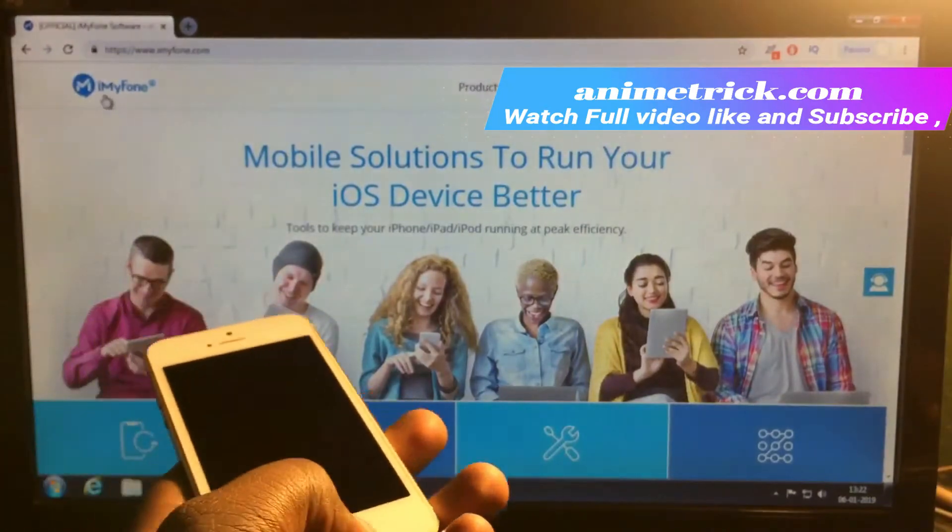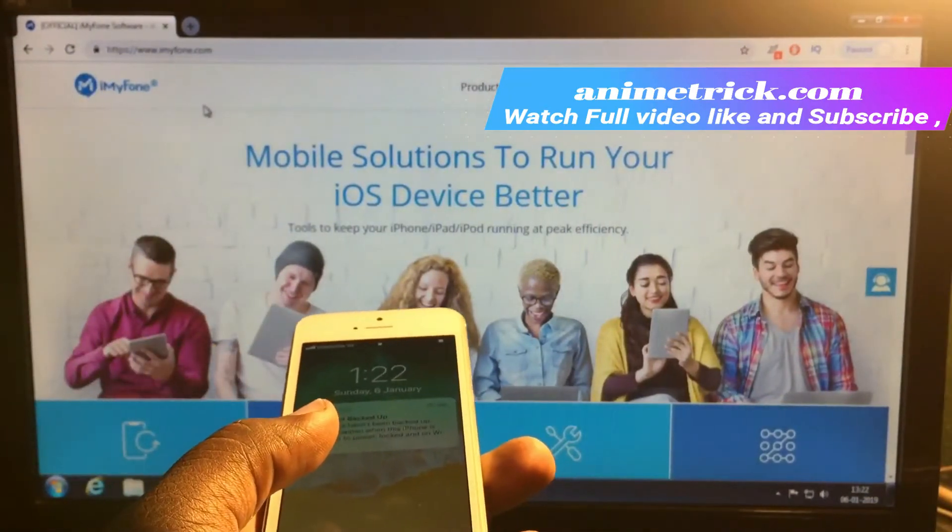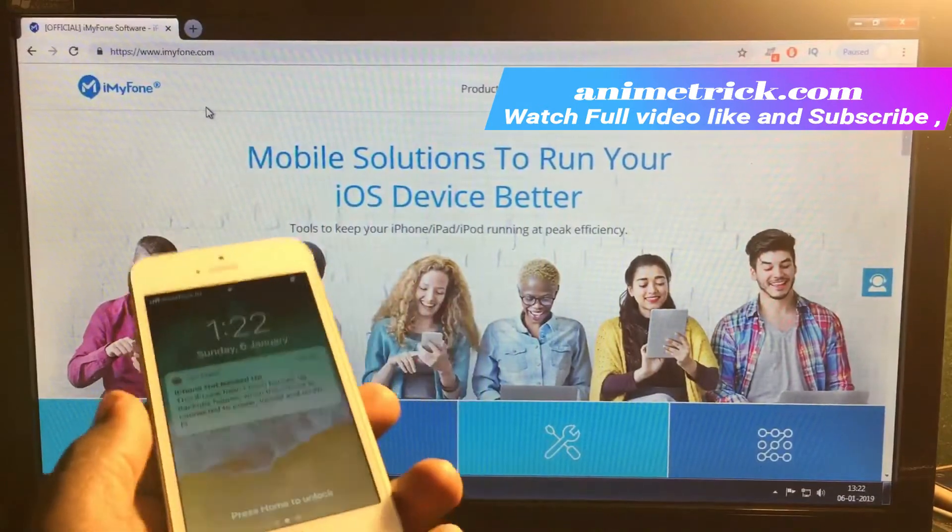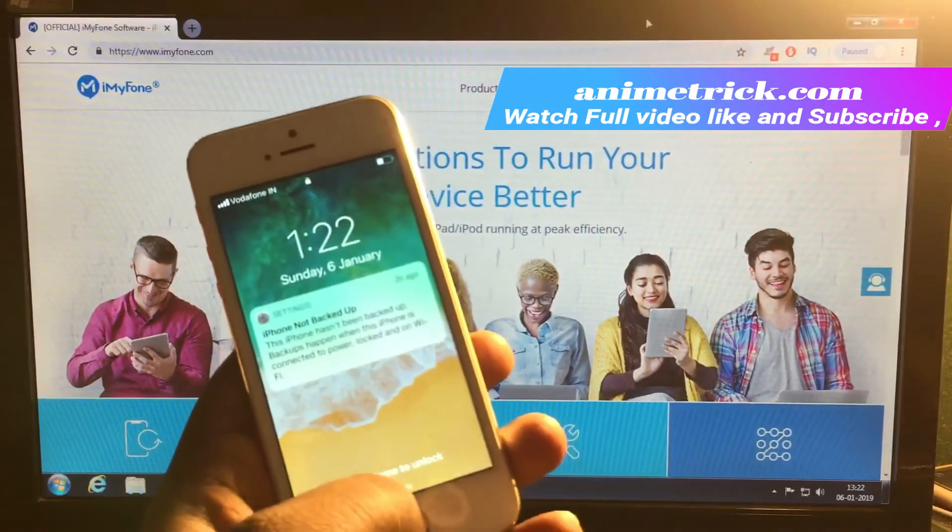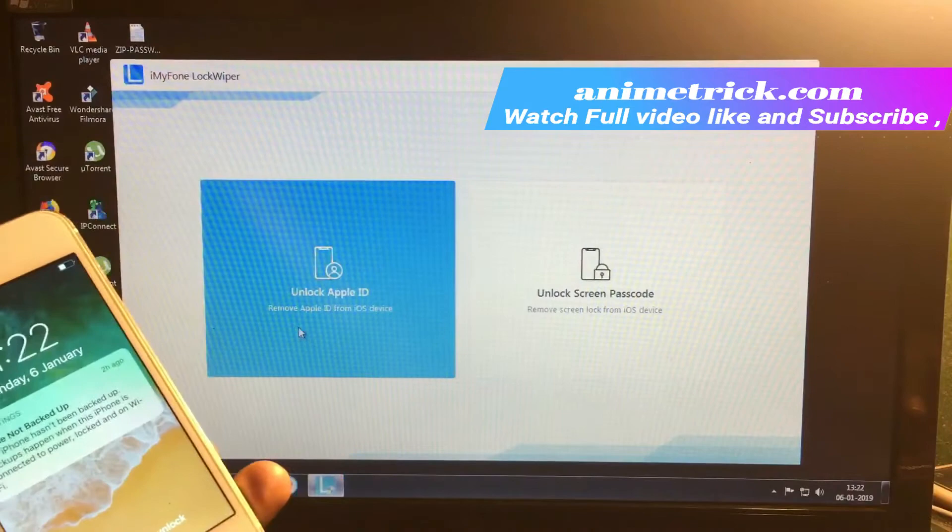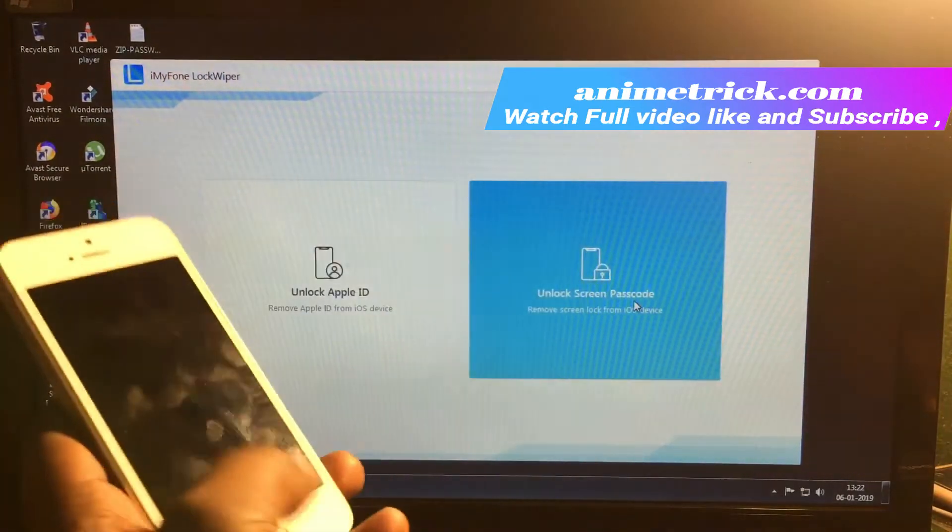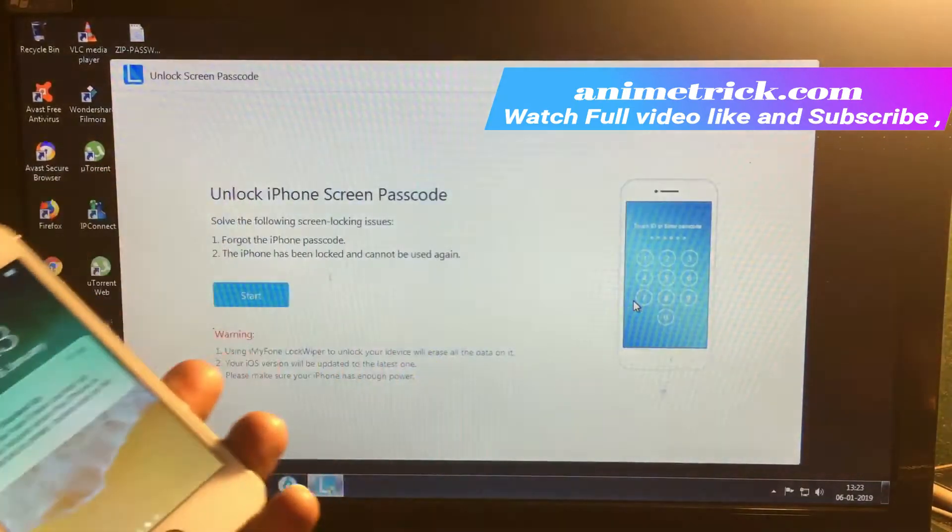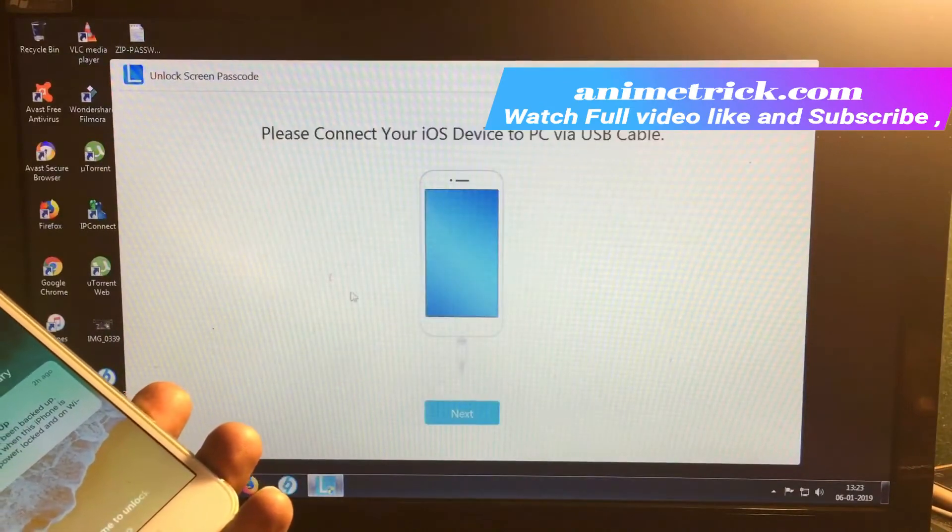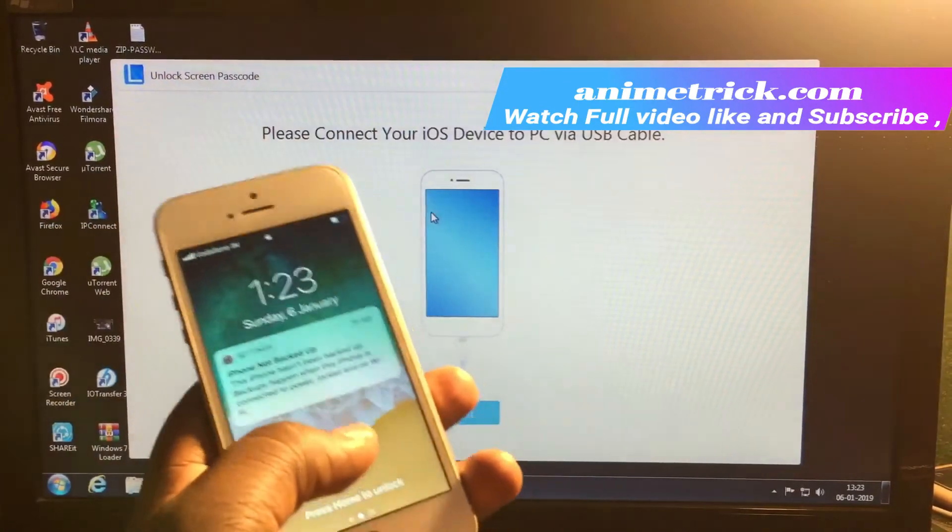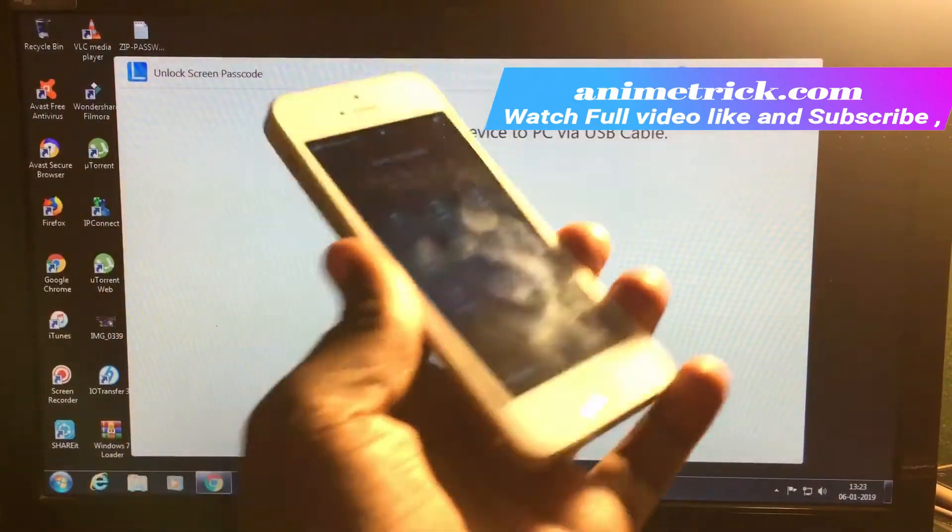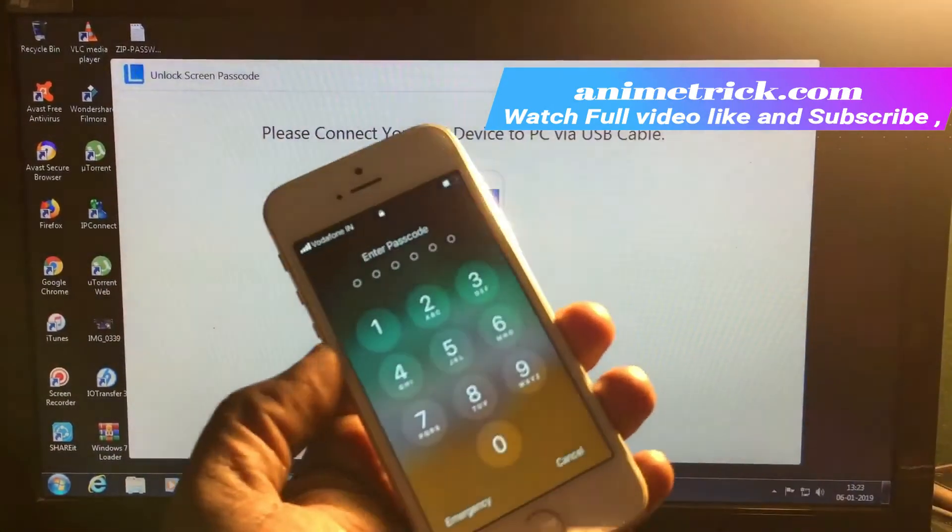This is the iMyFone official website where you can download this software to unlock your device. There are two options: unlock Apple ID and unlock screen password. In this case, I'm going to show you how to unlock the screen password, not the Apple ID.